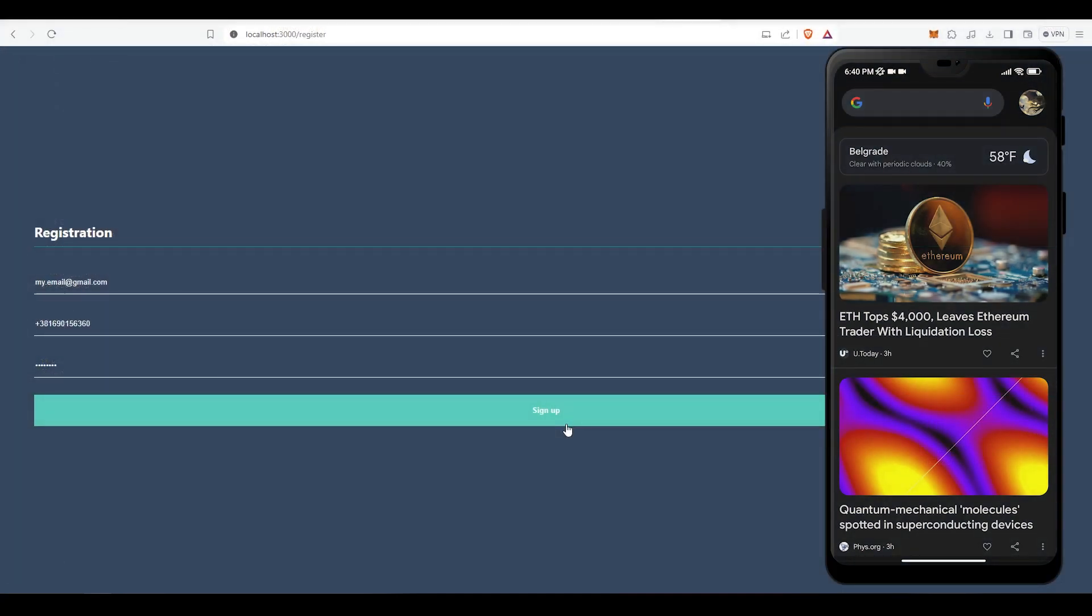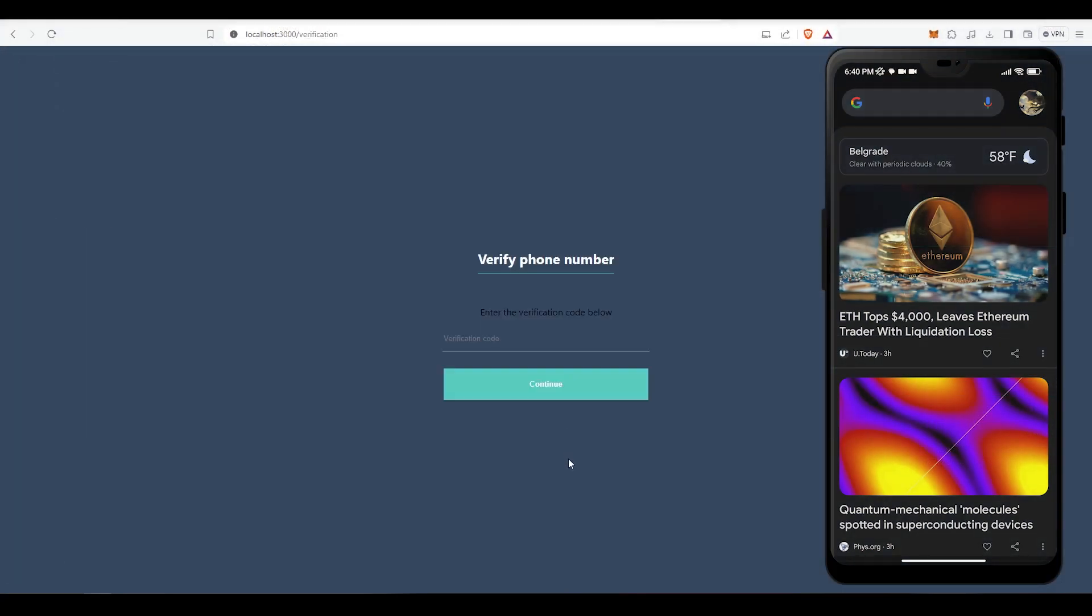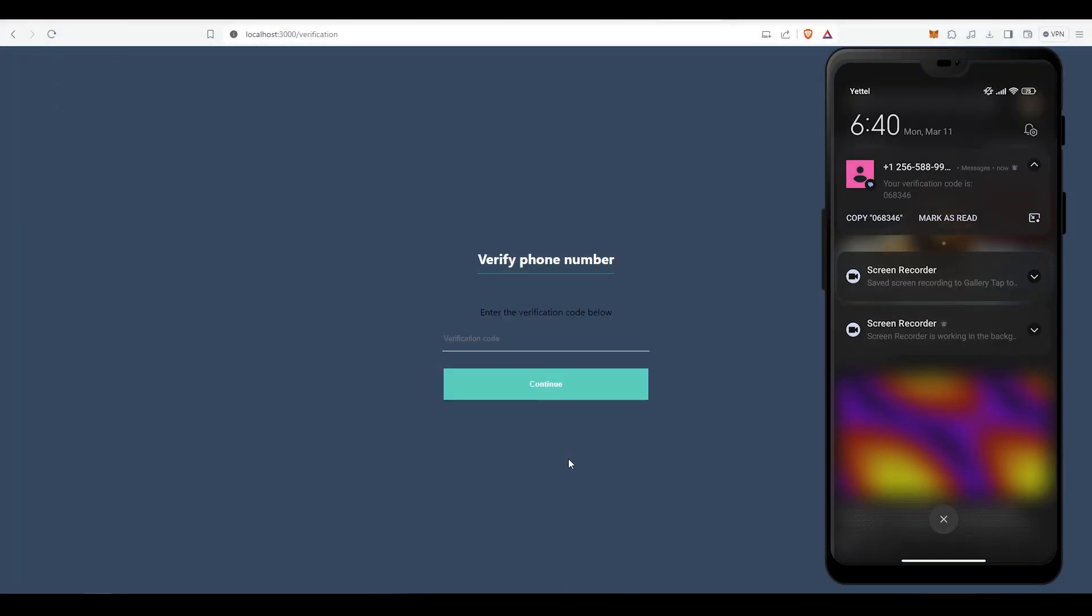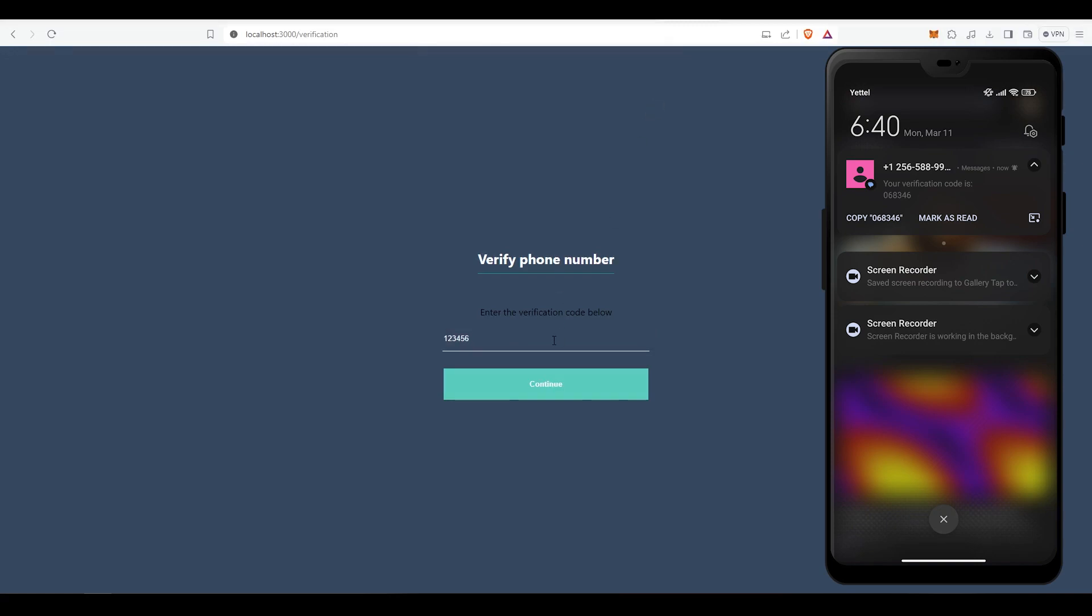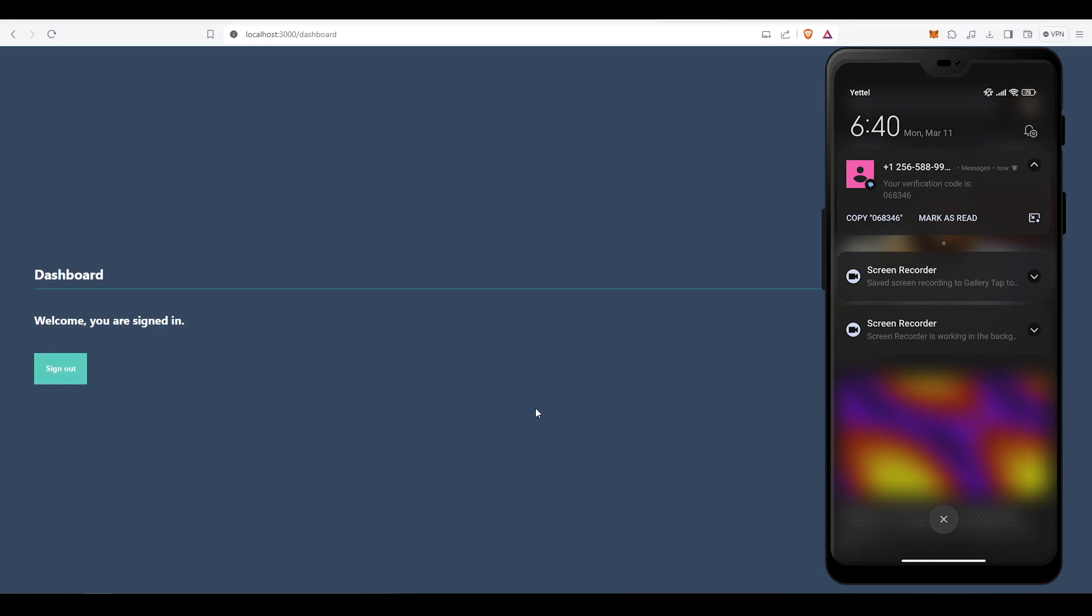And that is all, let's see if it works. I am first going to try it with the invalid code. Okay, now I will enter the valid code. Great, it is working and that's all for today's tutorial.